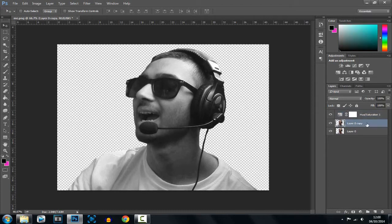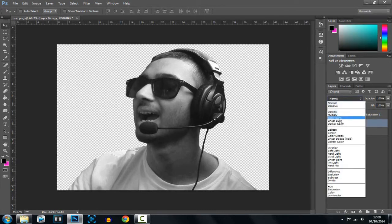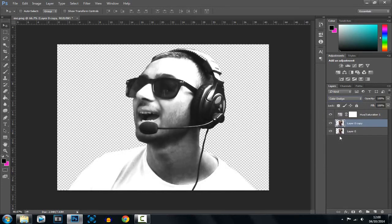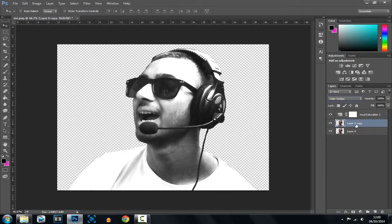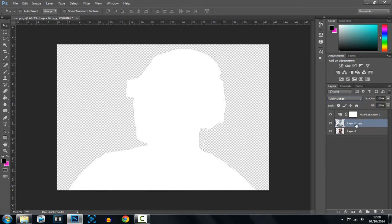Now go back to this layer, which you copied earlier, and change the blend mode to colour dodge. Now what you'll notice, make sure you're still highlighted on this one, and you'll click ctrl I to invert it.